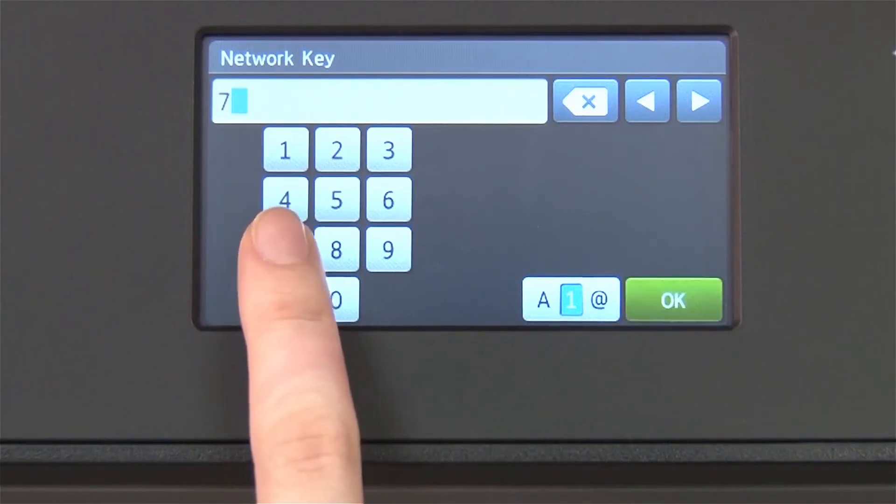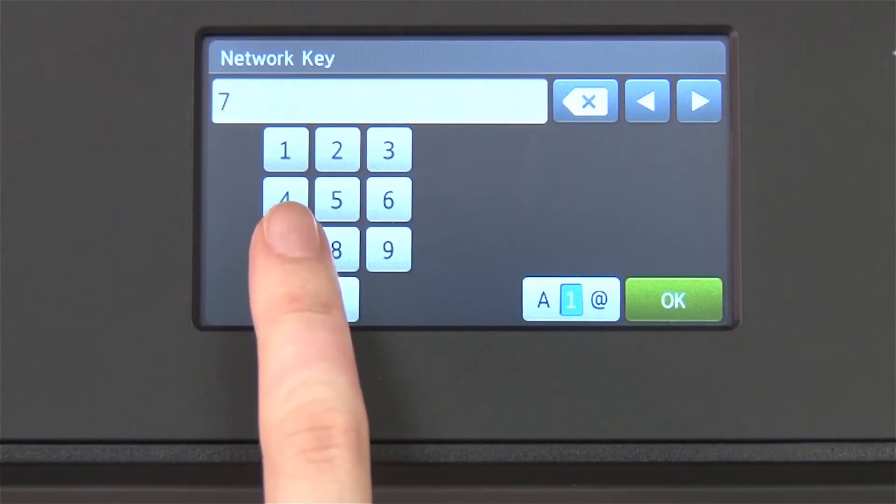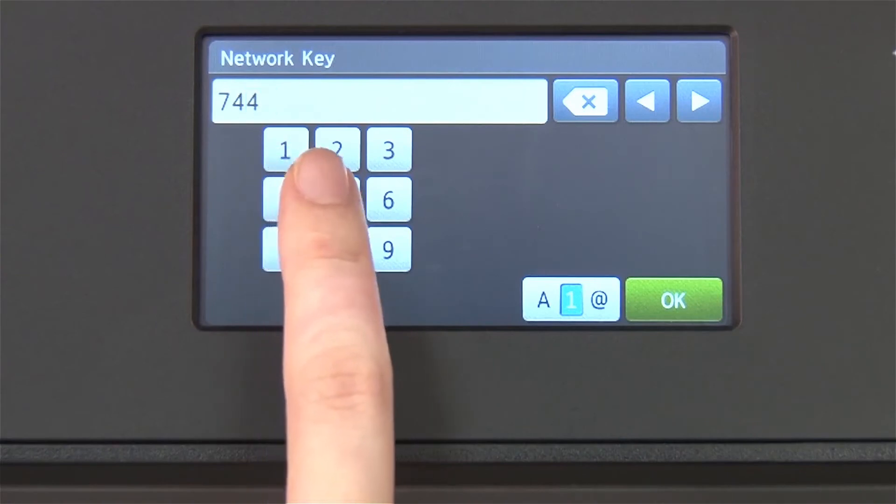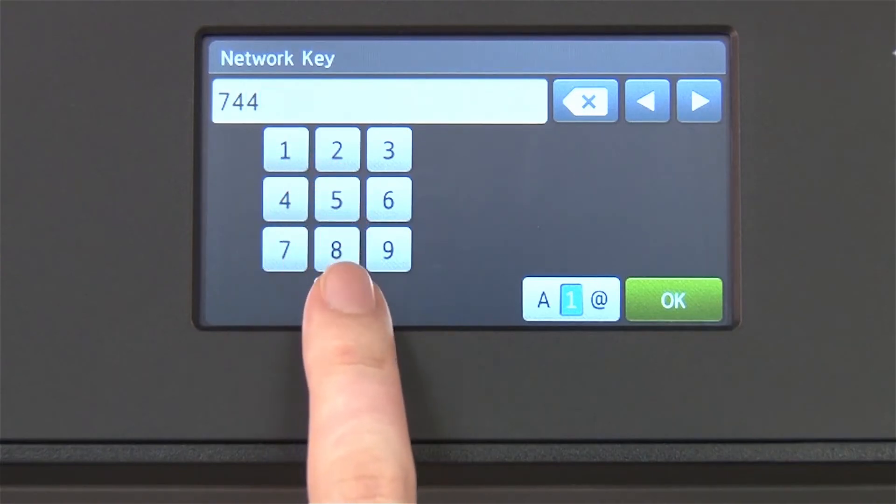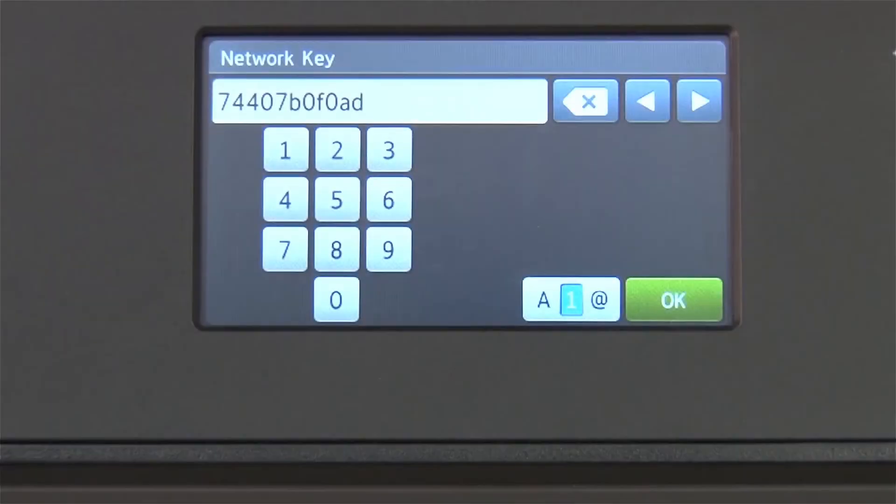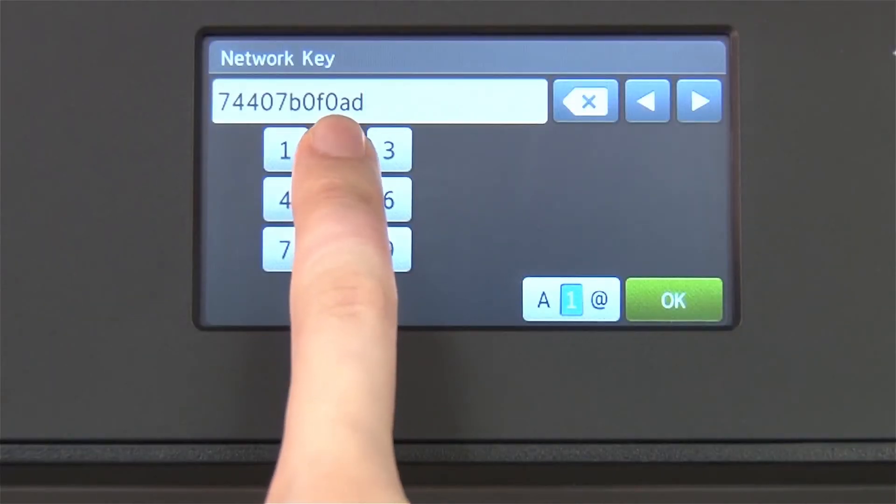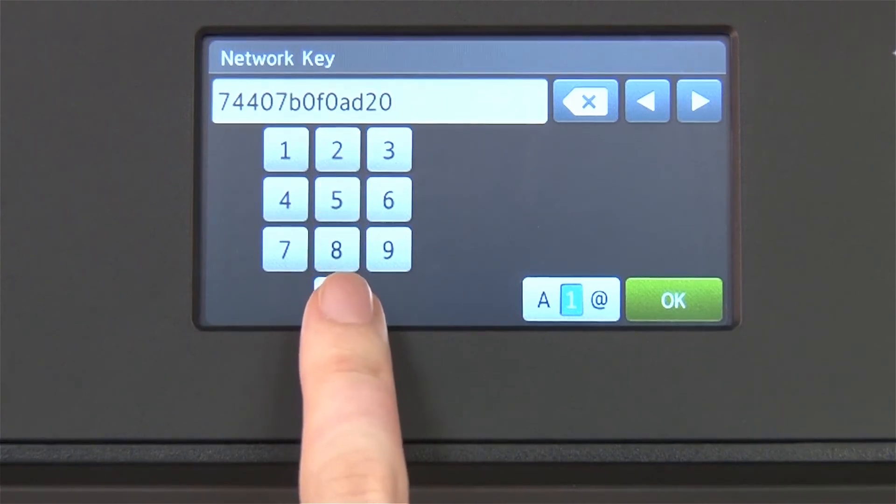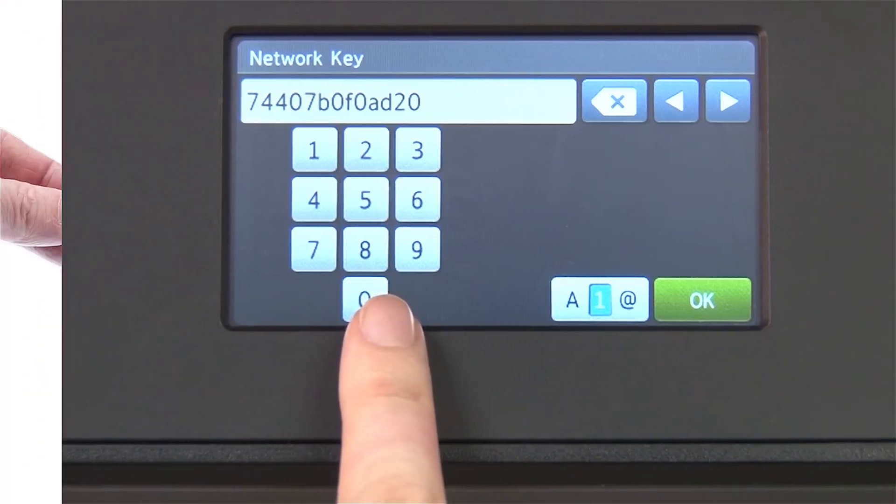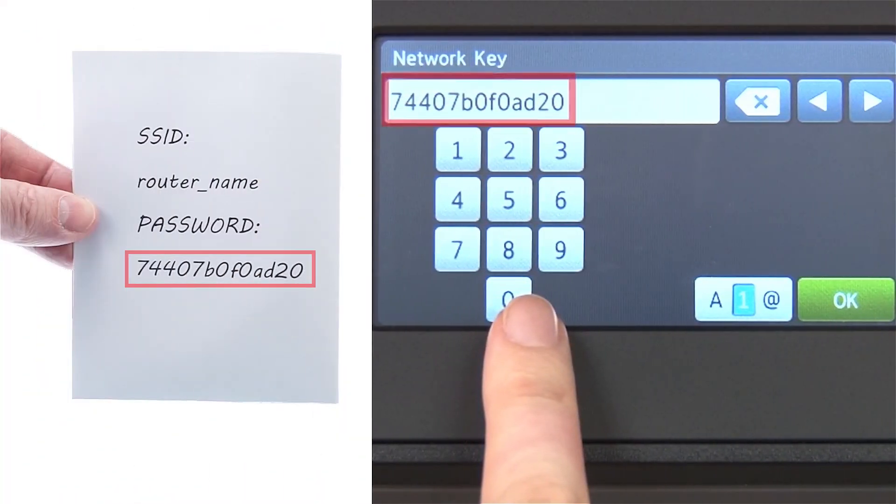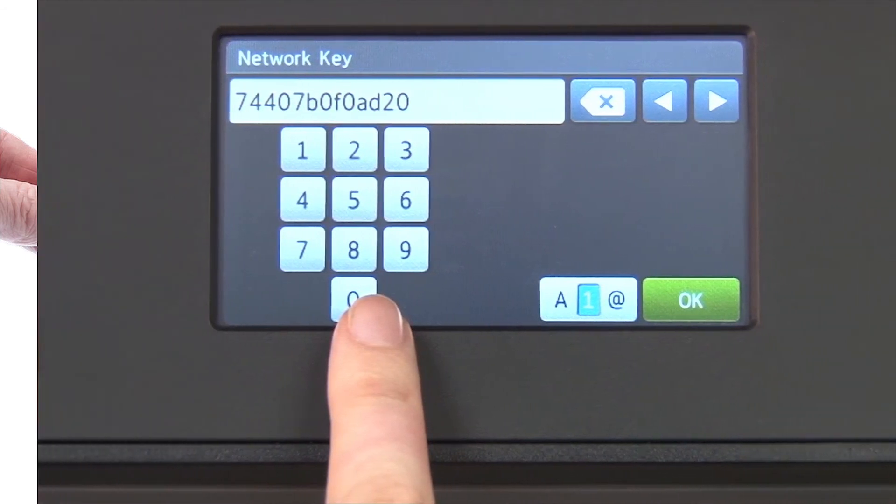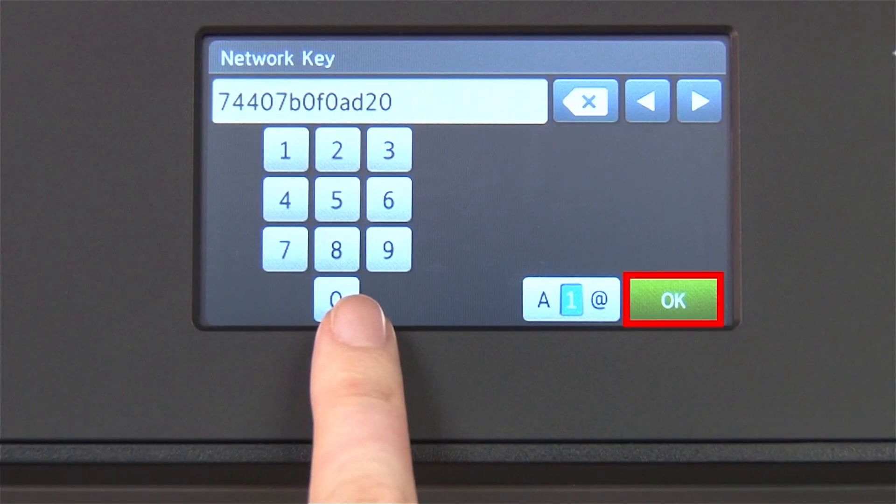Enter your network key using the touch screen. Confirm that your network key is correct and press OK.